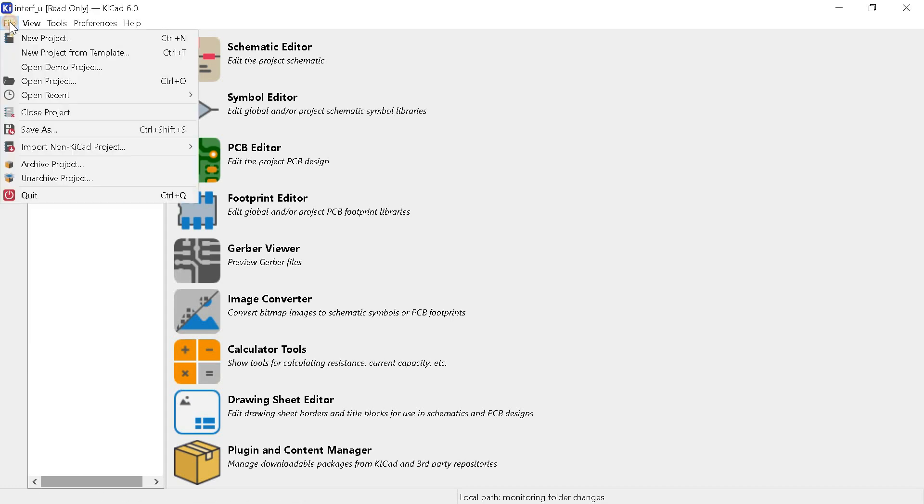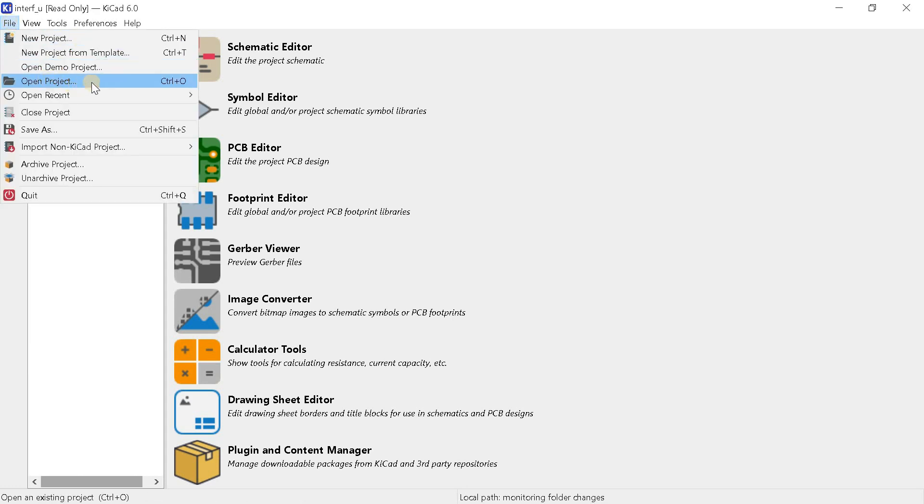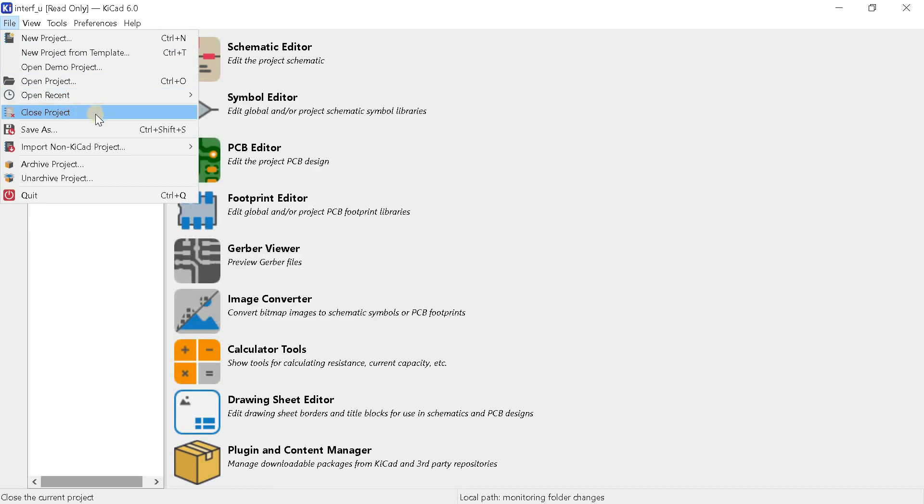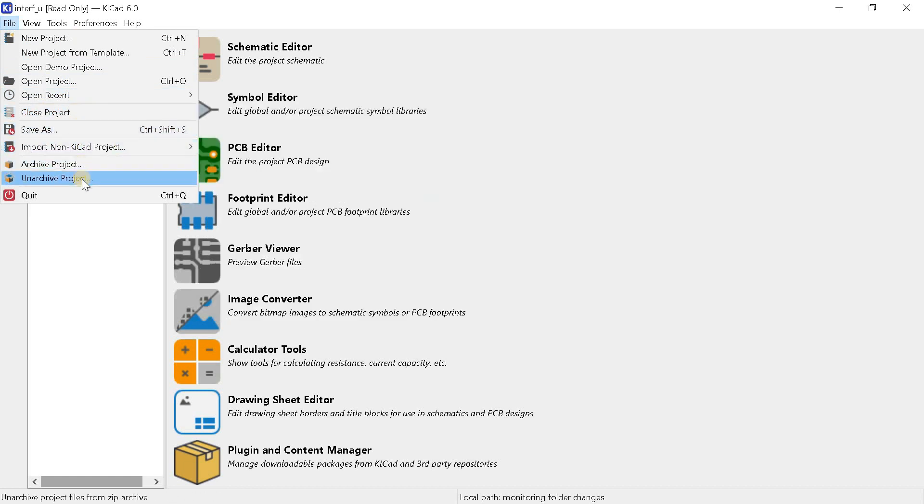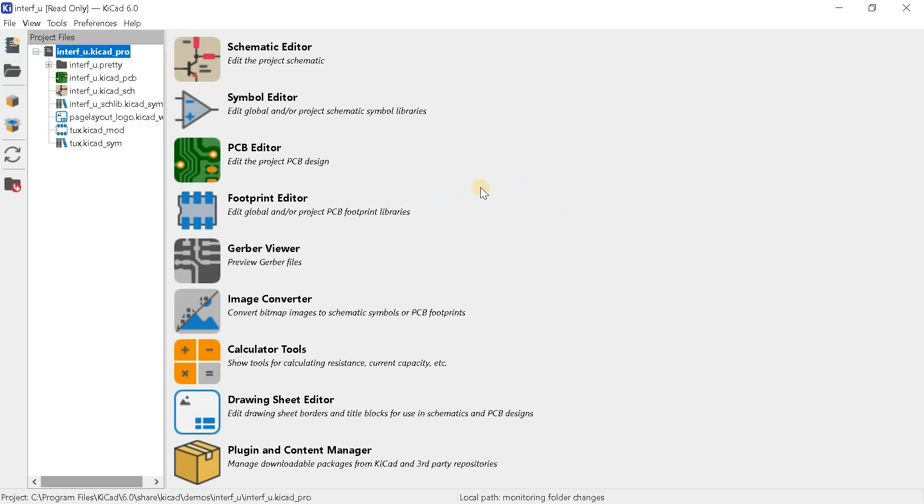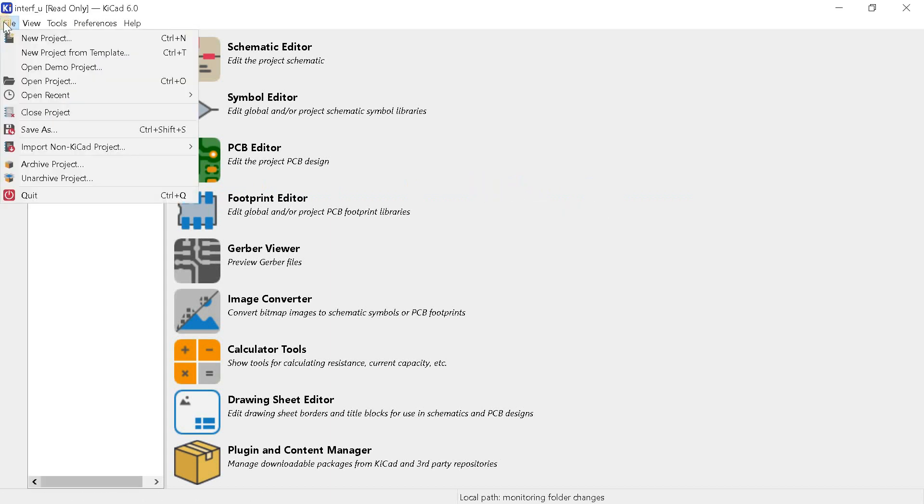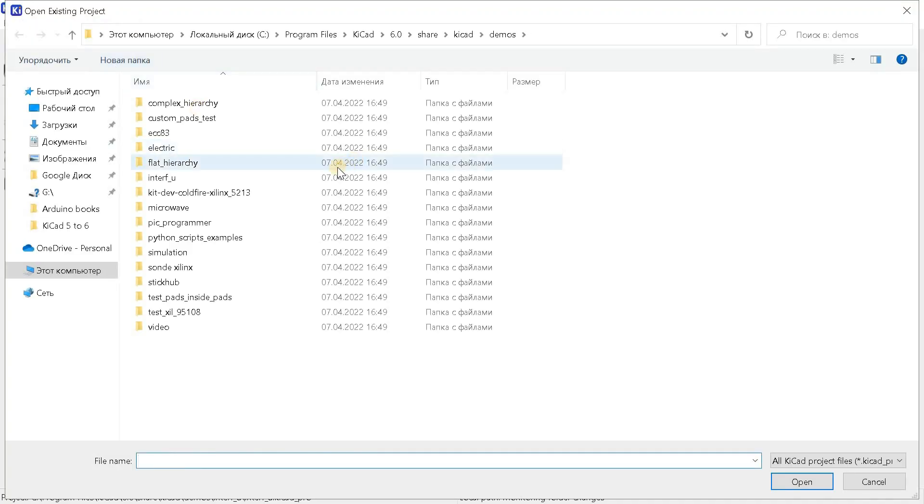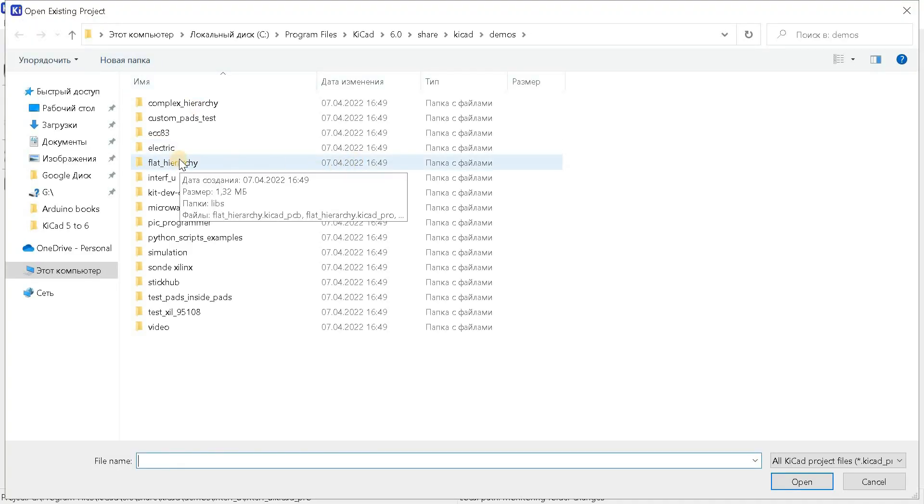We are now in the KiCad 6 Project Manager window. Here you can create new projects, open and close them. There are also functions for archiving and unzipping projects. If you are familiar with this program for the first time, then I recommend running one of the demo projects through the menu file, open demo project.